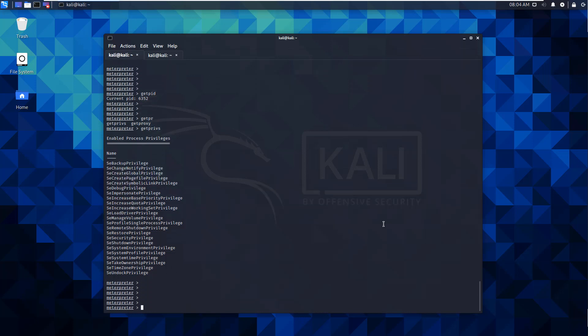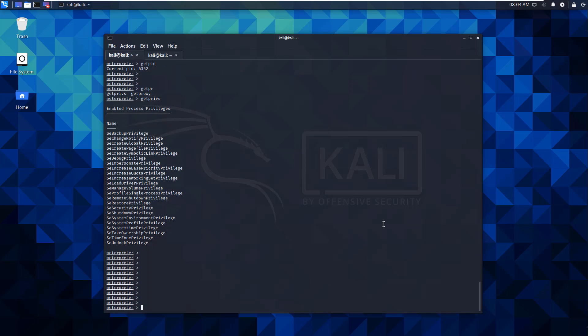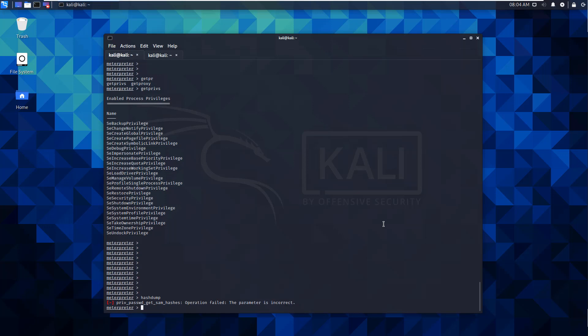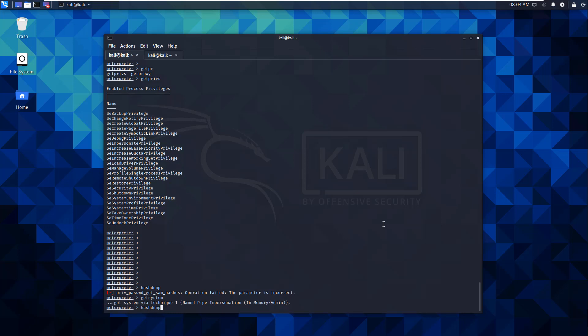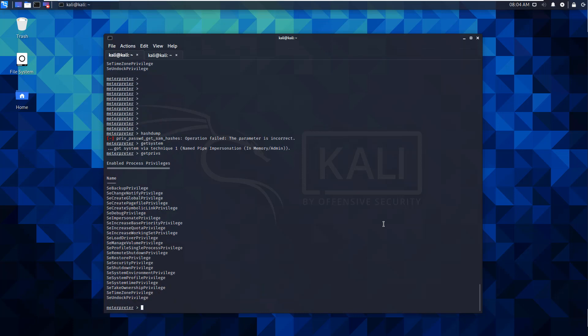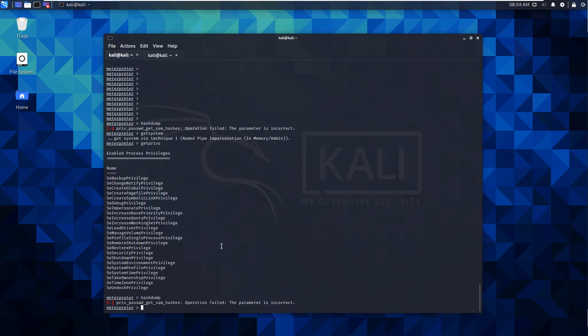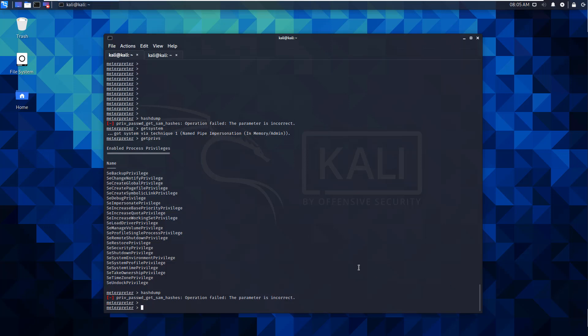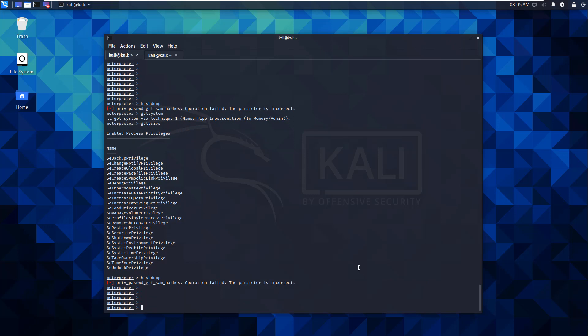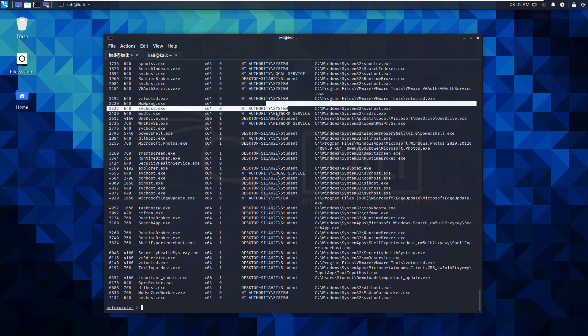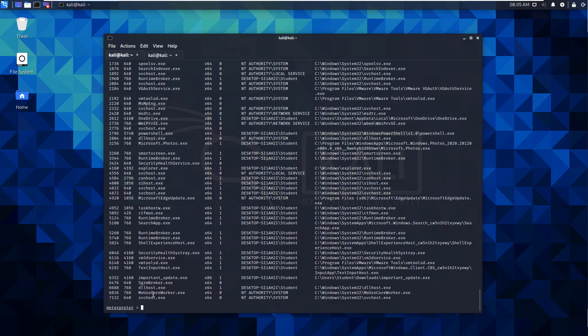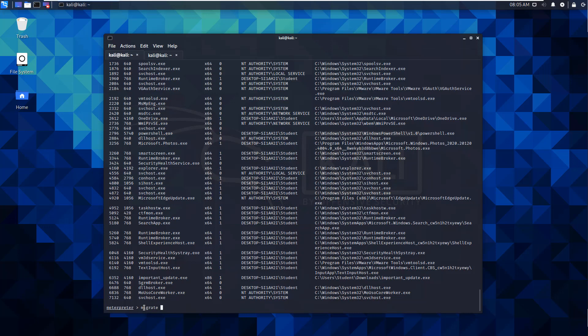We have the appropriate permissions, but if we do our hash dump again it's gonna fail. One of the things we can do is maybe let's try to get our system permission - so we should be able to run this, but again it's going to fail. So let's try instead of manipulating our users, let's do a ps, let's try to migrate to a different PID.